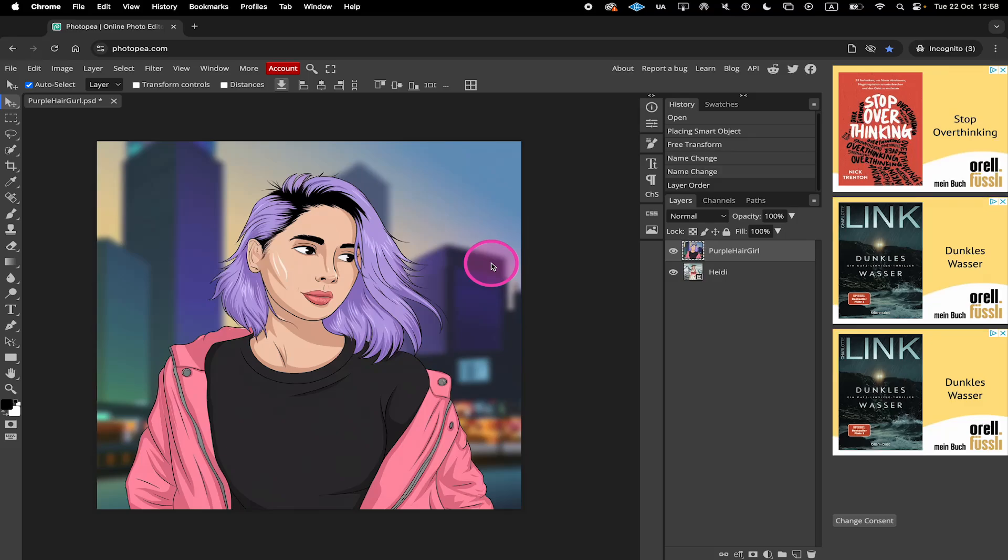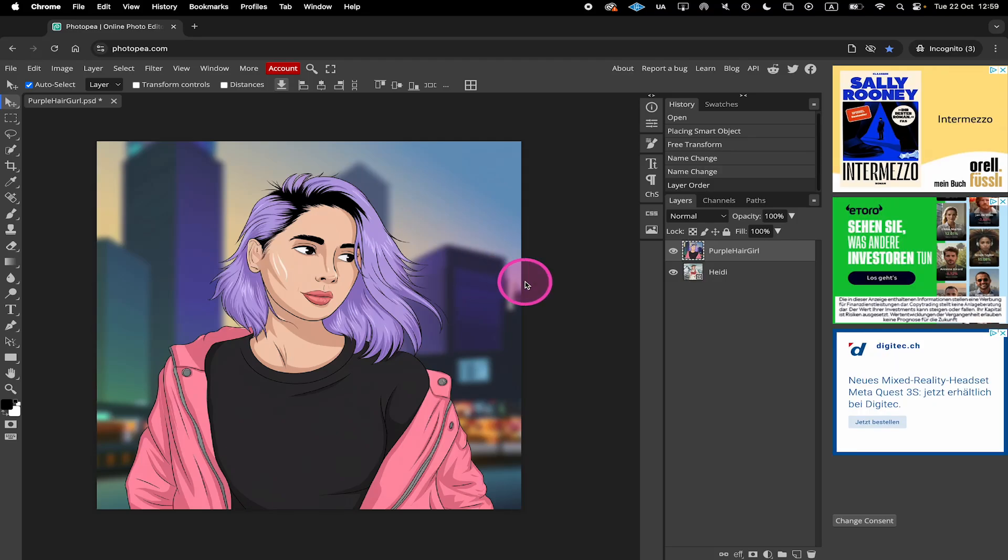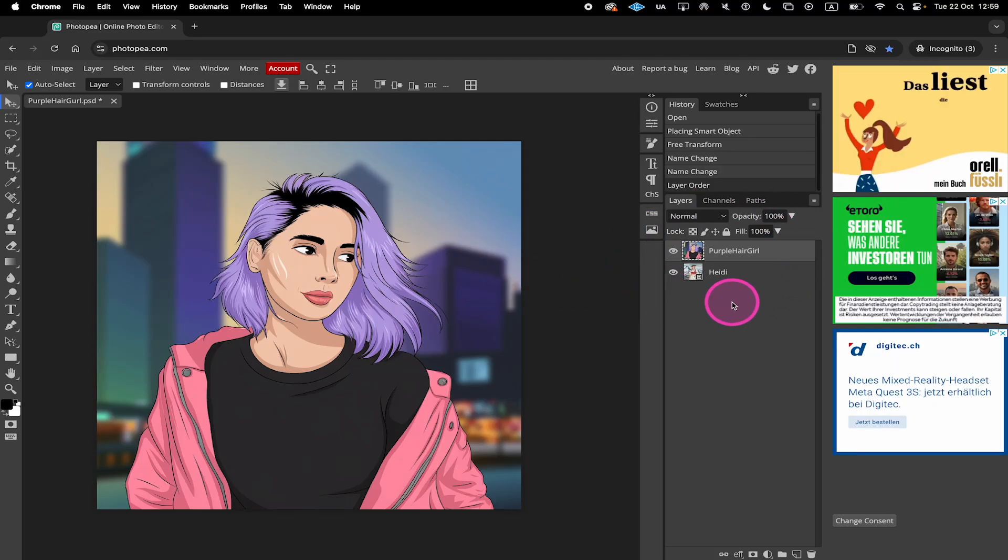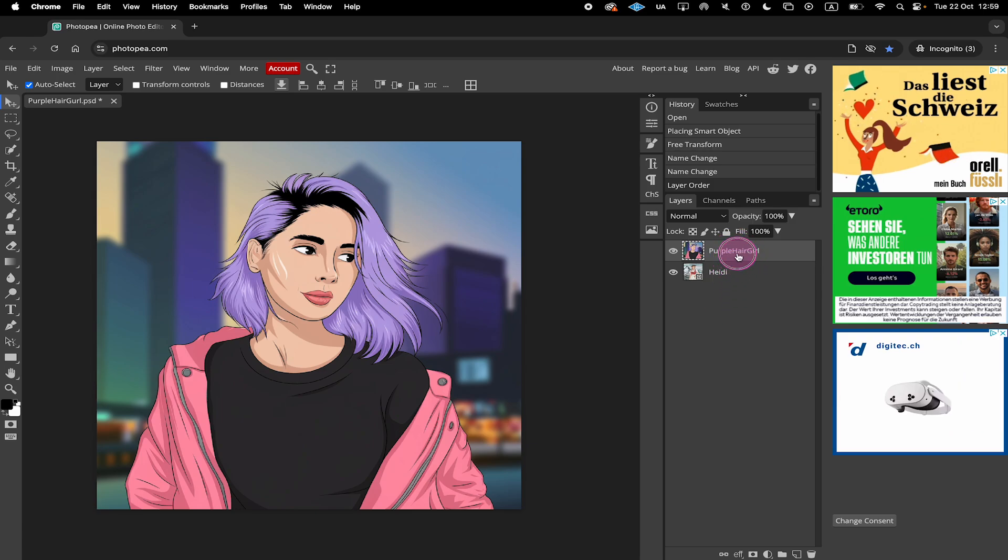Here's how to change the opacity in Photopea. First, in the Layers panel on the right side, make sure that the layer you want to change the opacity for is selected.